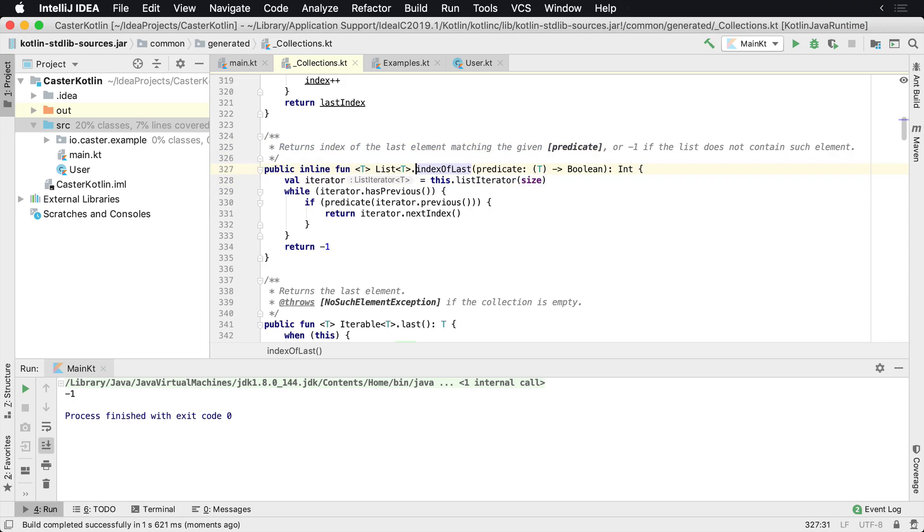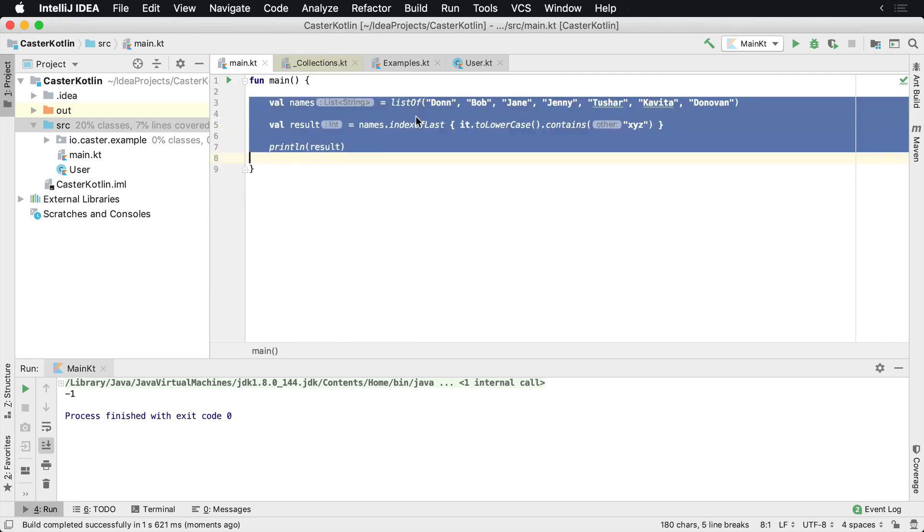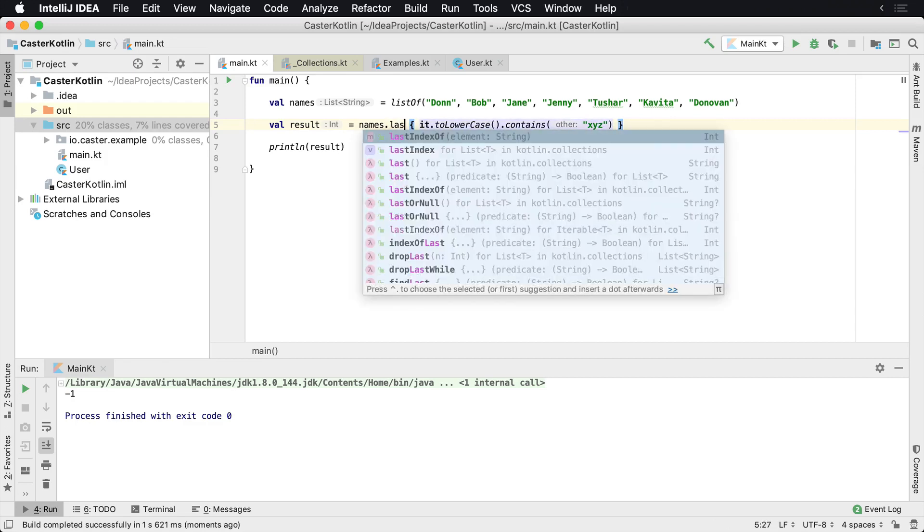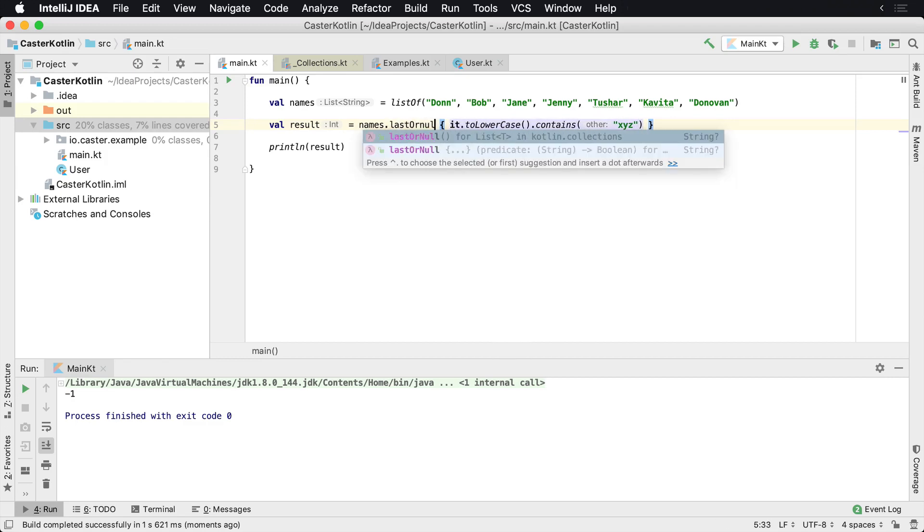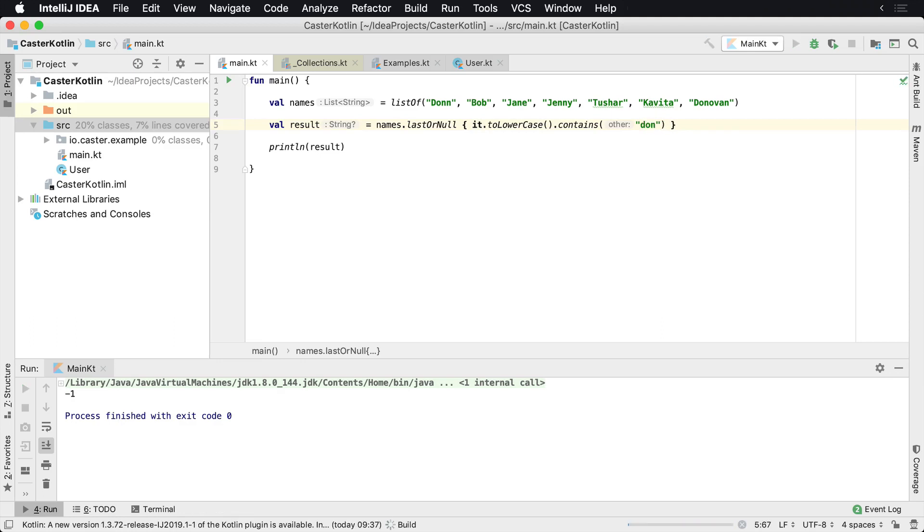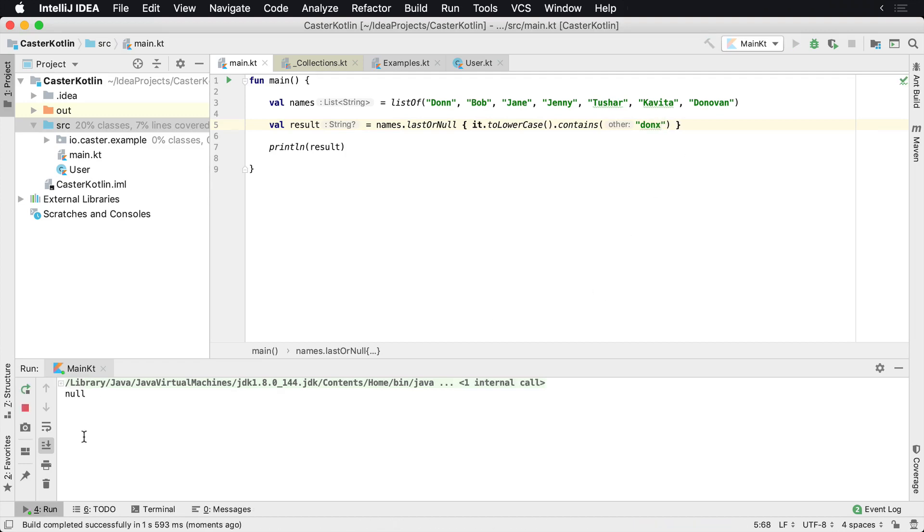And this is all within the Kotlin standard library. So there's a number of things that we can do to find values inside of here. And just like we had the last before, we also have lastOrNull. So we can also take lastOrNull as well. So we'll just change this back to Don. And we'll see the lastOrNull returns us back with Donovan. And then if we have DonX, which there's nothing in there with DonX in there, it will return null. So we've got a null value at that point in time.